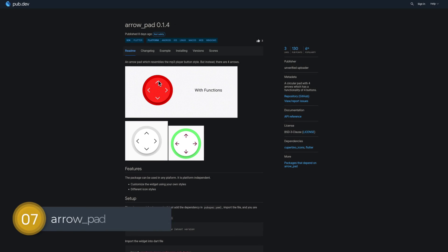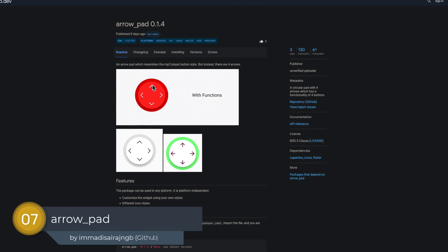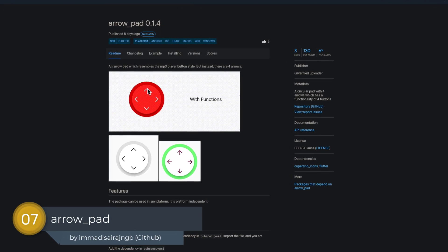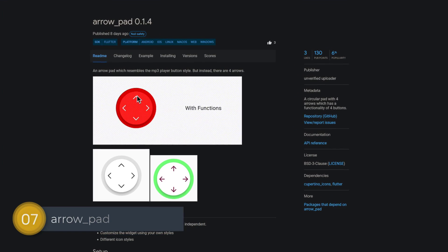Number 7 is called ArrowPad. A circular pad with four arrows which has the functionality of four buttons.